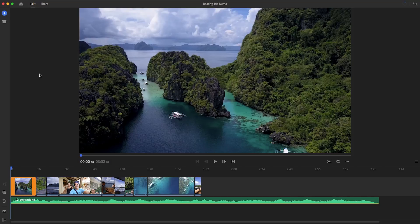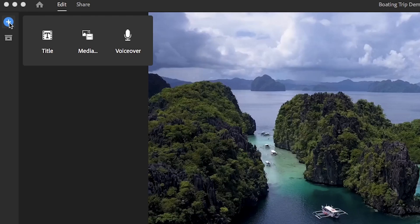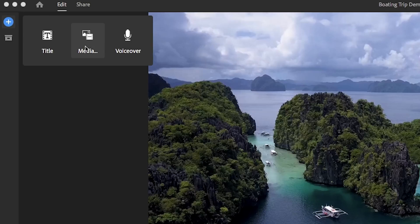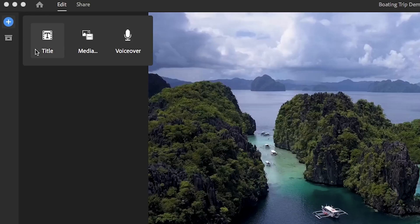Now this is your editing workspace. On the left, there is a blue plus button. Here you can add more elements such as titles, more media like videos or music, or here you can even record a voiceover.